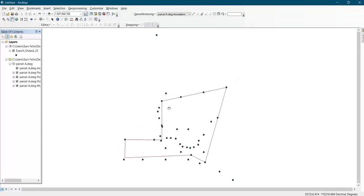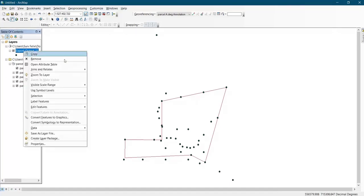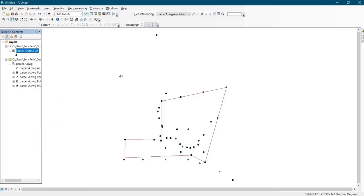Now the boundary has been added to the data. The next thing you do is use Zoom — come to the previous one and click on Zoom to Layer. The next thing is to create a shapefile for your work.